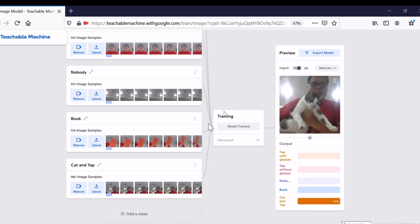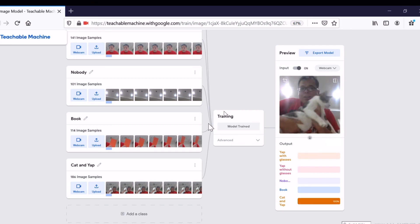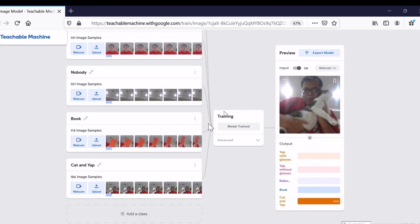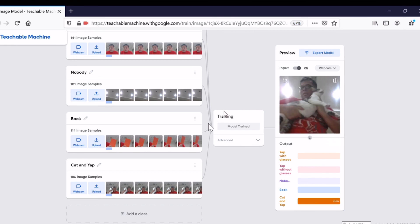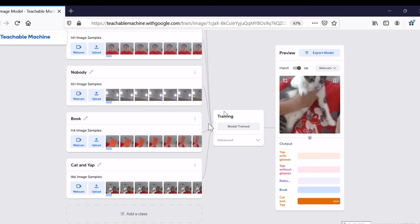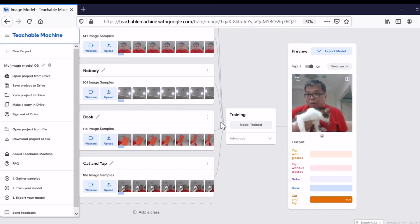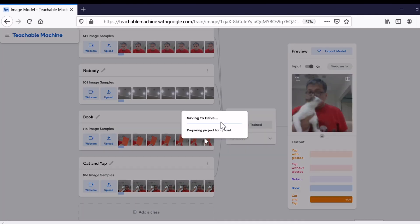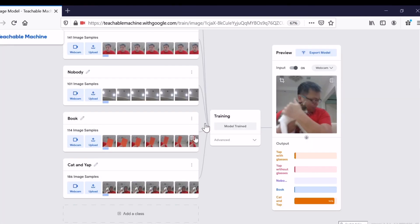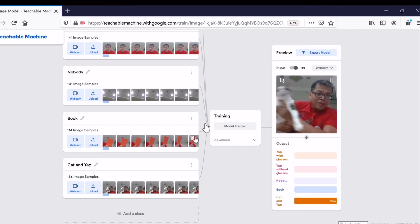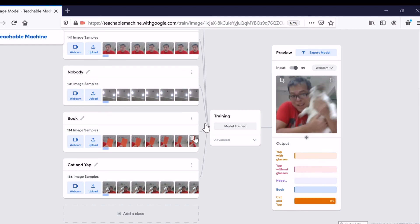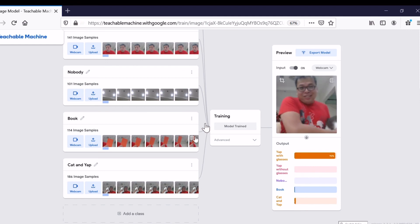Thank you. Don't forget to save. Don't forget to save your project to Drive. This is Cat and Yap. This is just Yap. This is Cat and Yap. This is just Yap.